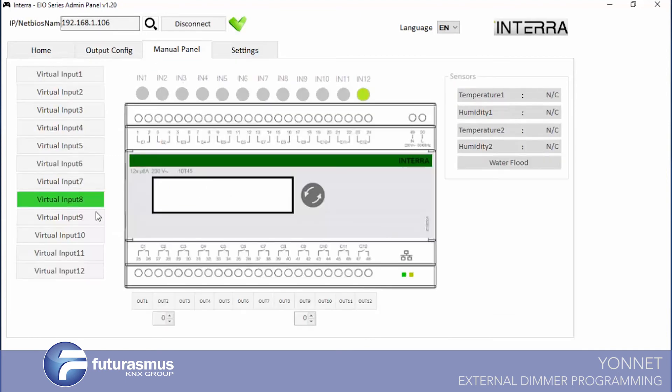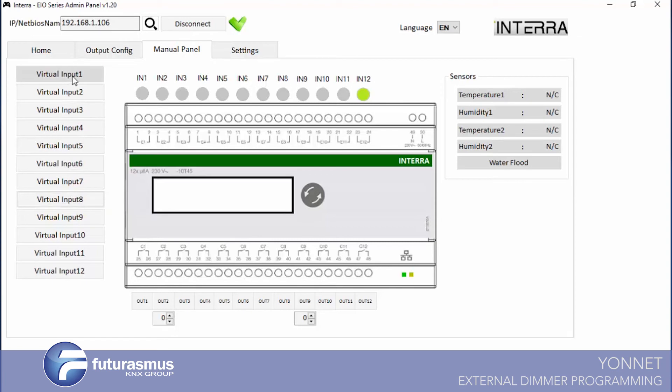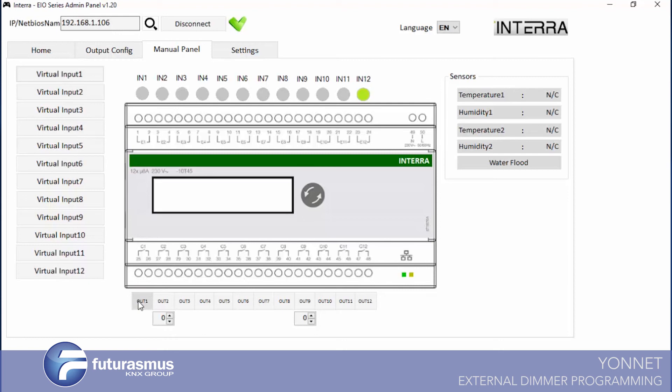I'm entering manual panel. If virtual input is one, the output is opened. If virtual input one is zero, output is closed. It's working like this.